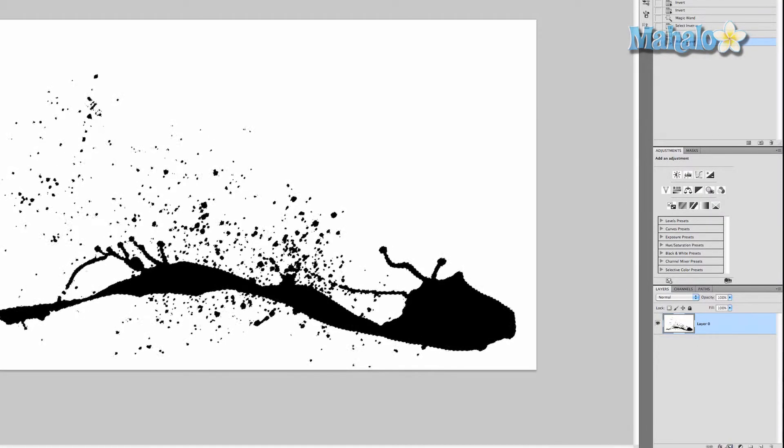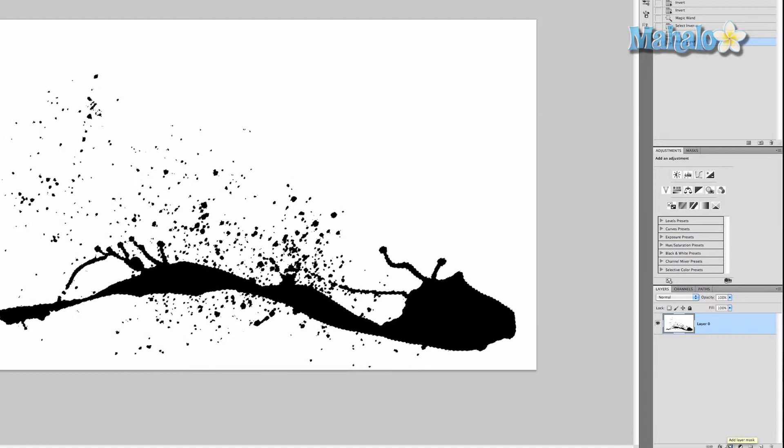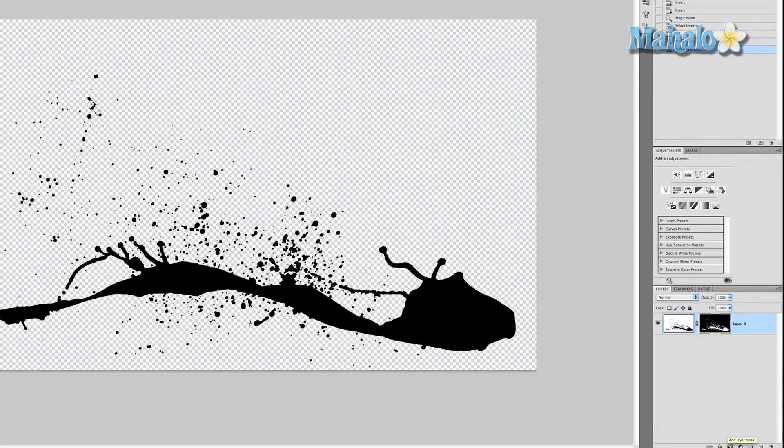Then click the little button — New Layer, Add Layer Mask. There we go, we're ready to move this over.